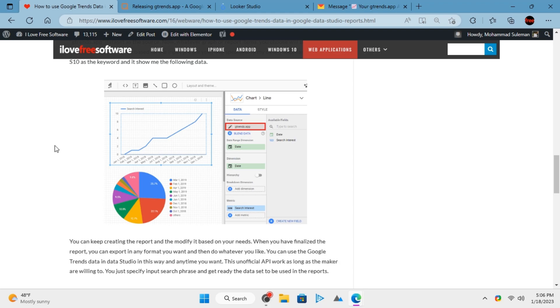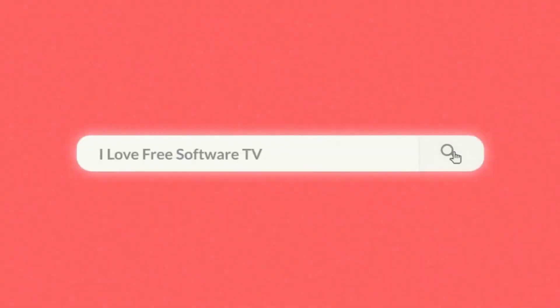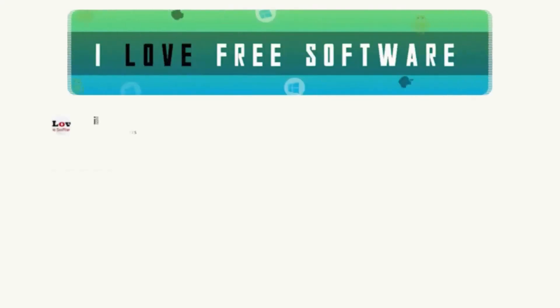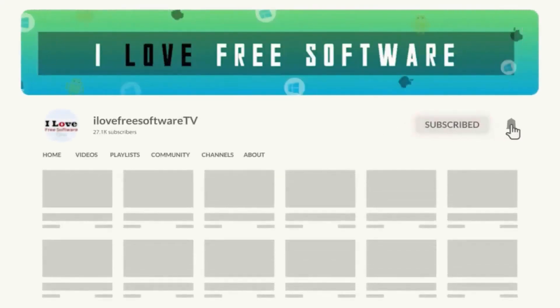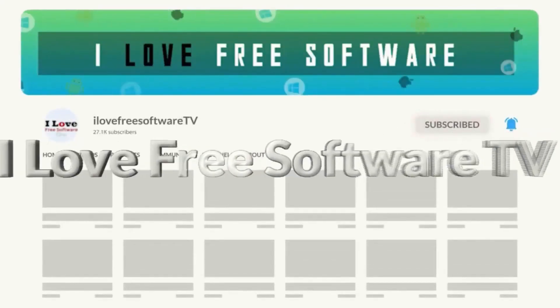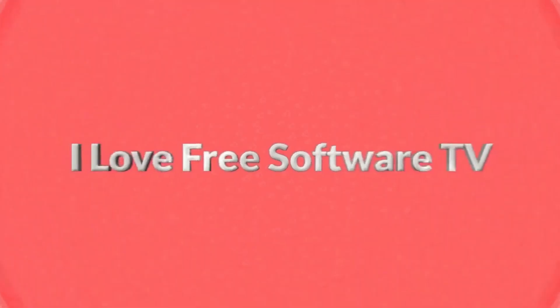In this video, I will show how to use Google Trends data in Google Looker Studio. Before we begin, make sure you hit subscribe and tap the bell icon to get daily tech videos.